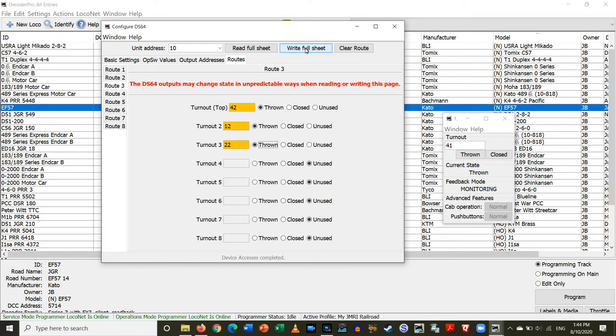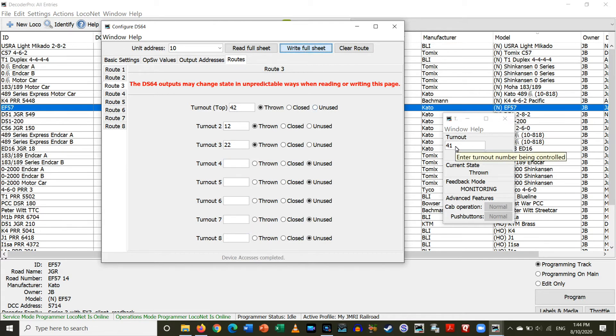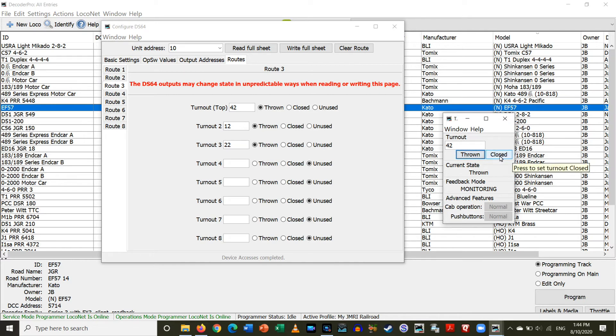Alright, so let's write the full sheet. Alright, and then we'll go over here. We'll test it. Okay, only one switch went because I already had route 41 thrown. So it was already set, switch 12 had already been thrown.